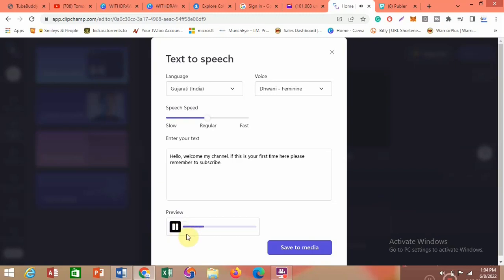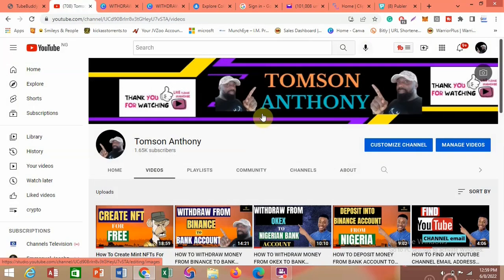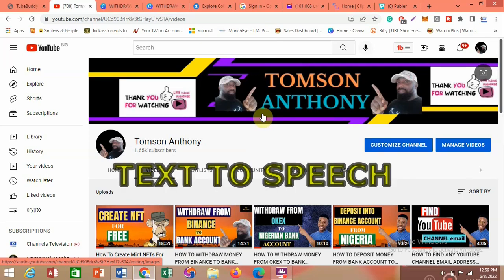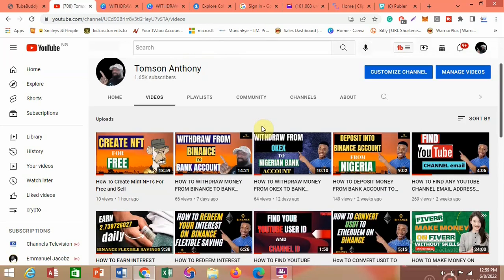Hello, welcome to my channel. If this is your first time here, please remember to subscribe. My name is Thompson, and in this video I want to show you how you can create text to speech in your own native language or accent. Most AI text to speech tools only give you American accents or UK accents.